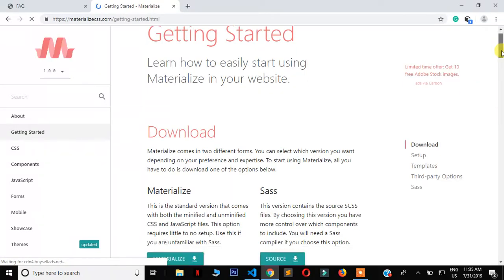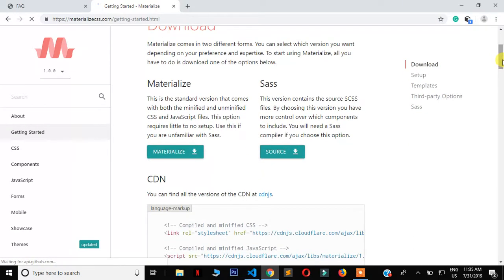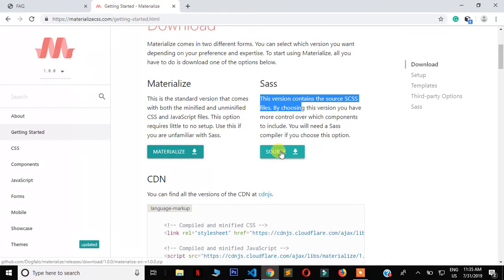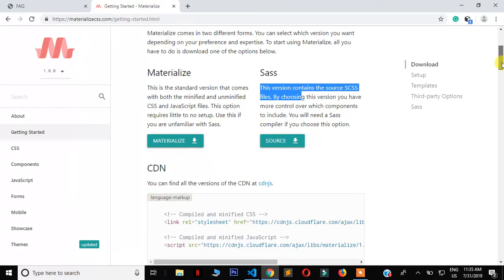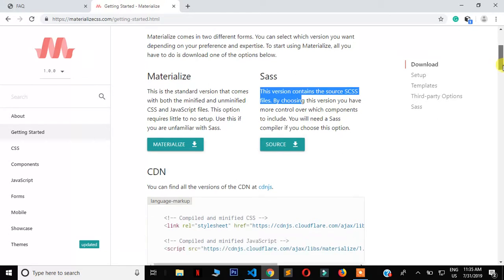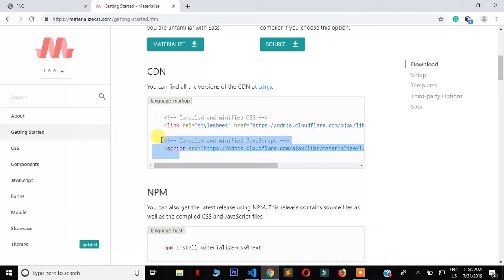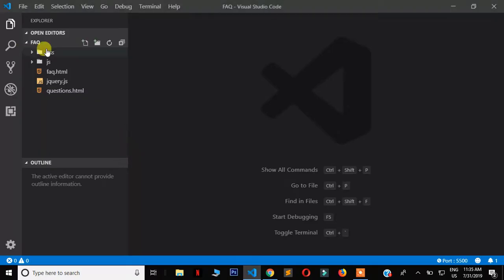Here they show you the different options. You can download it and use it offline, or if you're comfortable with Sass you can download that version. If you don't want to put anything on your machine, use the CDN links. The CDNs provide both the CSS link and the JavaScript link.